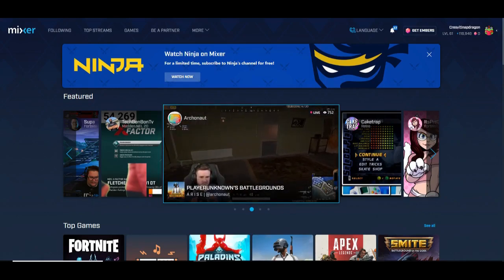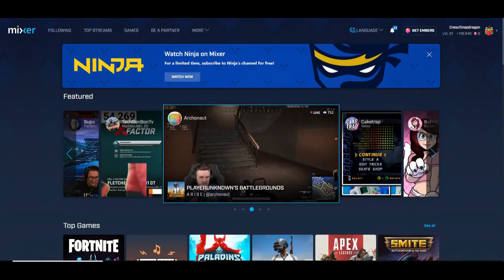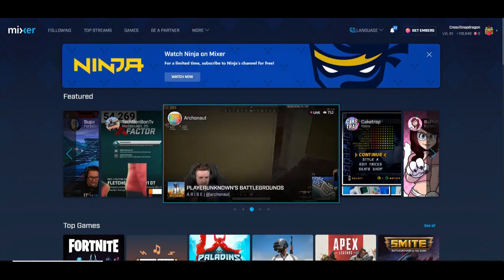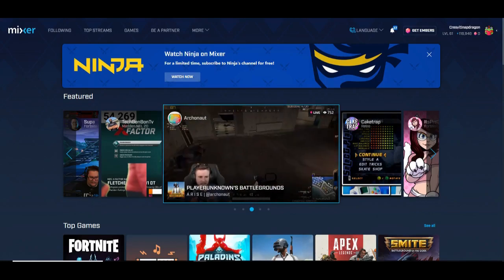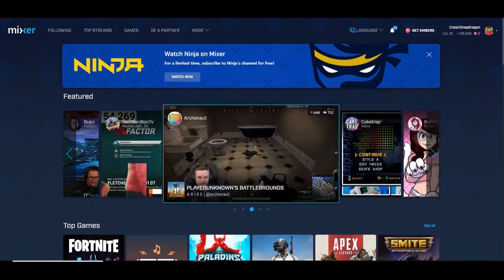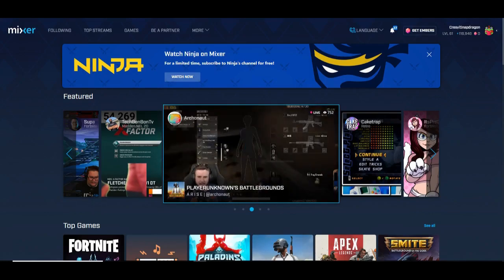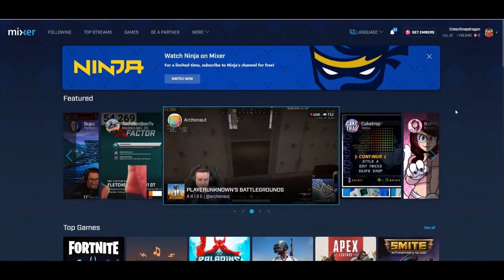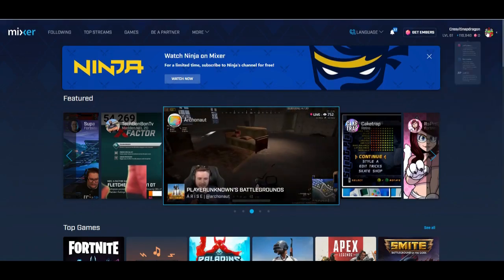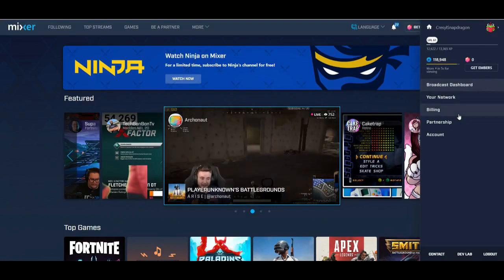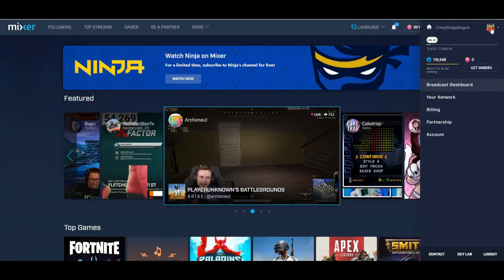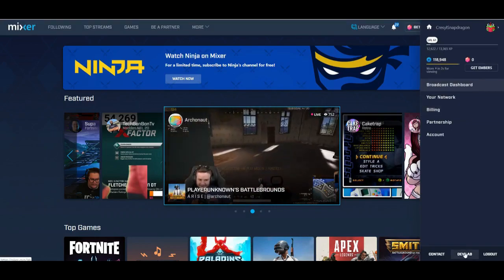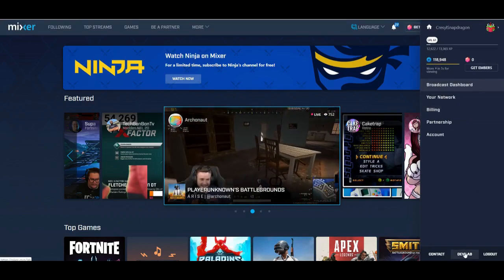The first thing we're going to do is create the board itself — the layout and the look of it. So first you want to go to Mixer.com, click your avatar, and go all the way down to the bottom where it says Dev Lab.